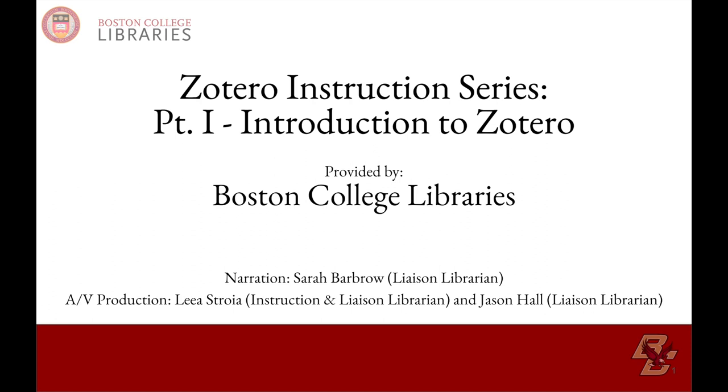Hello and welcome! In this video series provided by Boston College Libraries, we will be discussing the Zotero citation management tool, its setup, and uses.